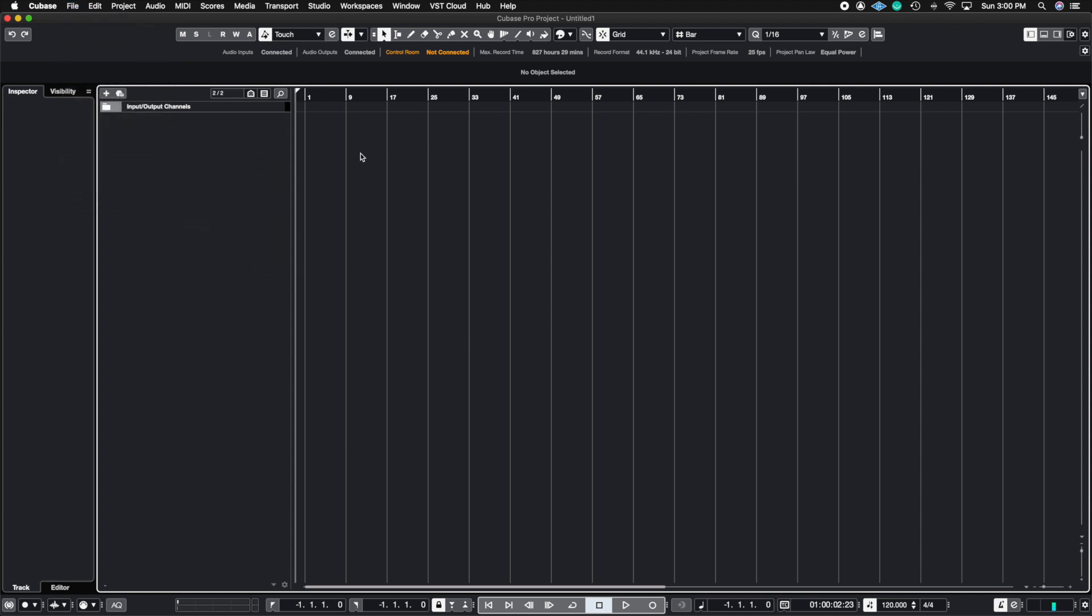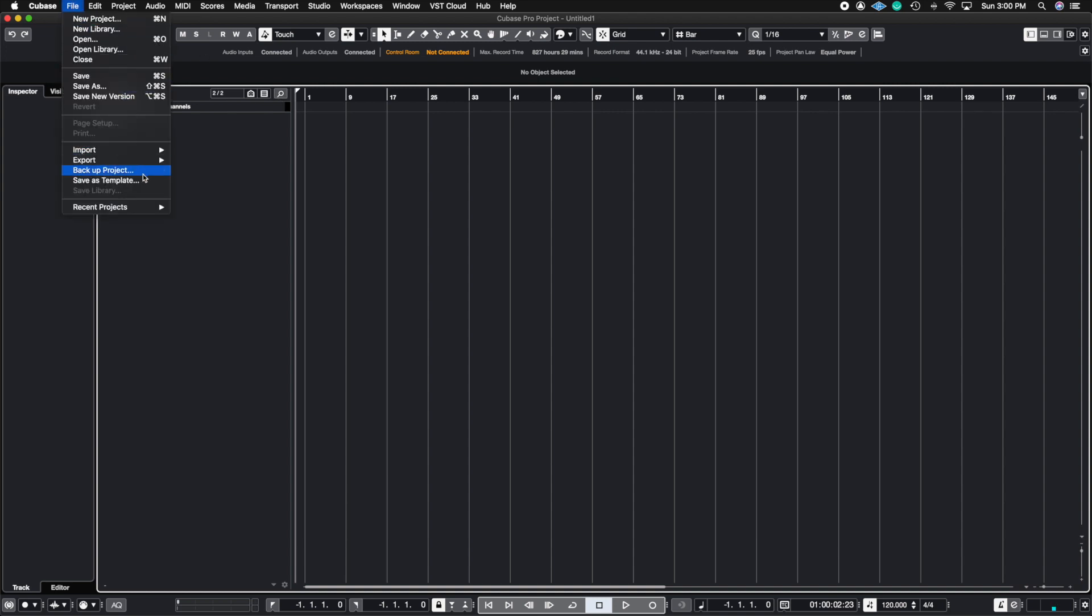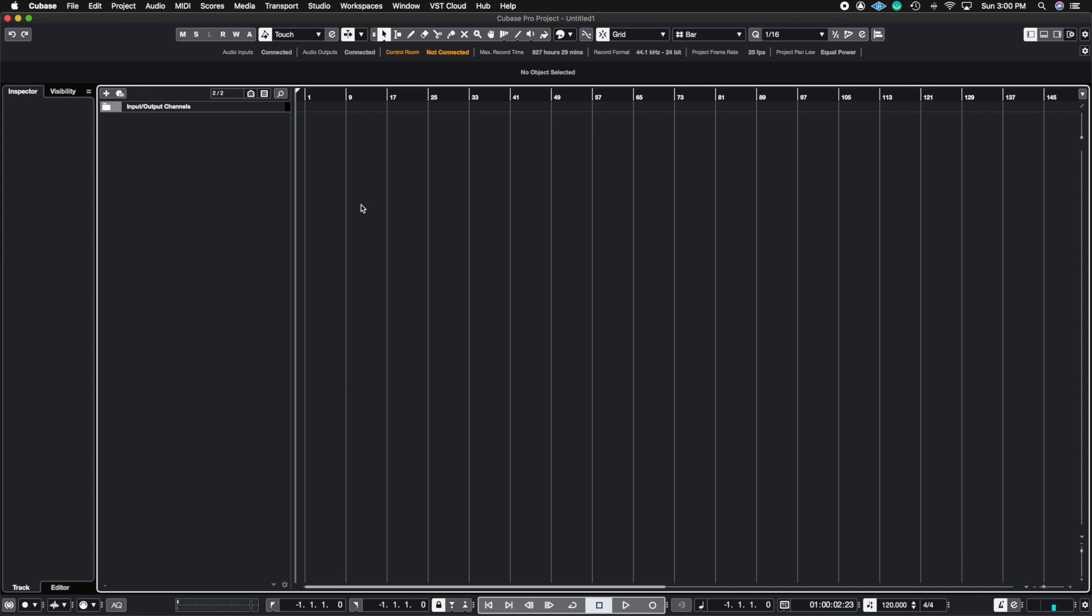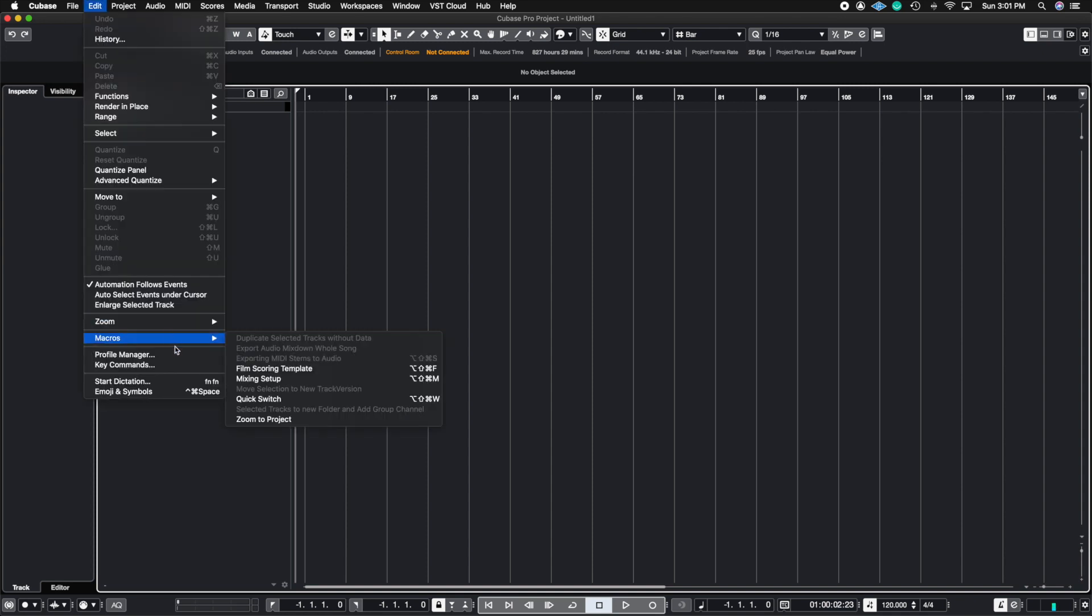It may not seem like a big deal right now, but if you add up in a week, however many times you go into export audio mix down and you do these three steps, you start to see that you can save a ton of time.